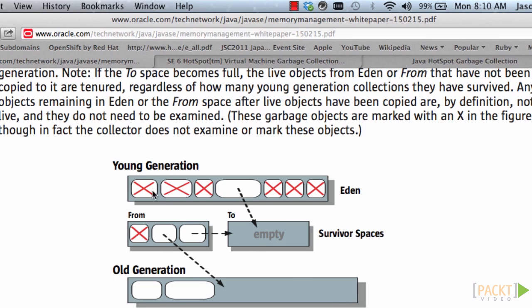So as you can see here, objects that are no longer being referenced by other objects become eligible for garbage collection and that's where they are marked with an X. If they are still referenced, then they are moved into one of the Survivor Spaces.